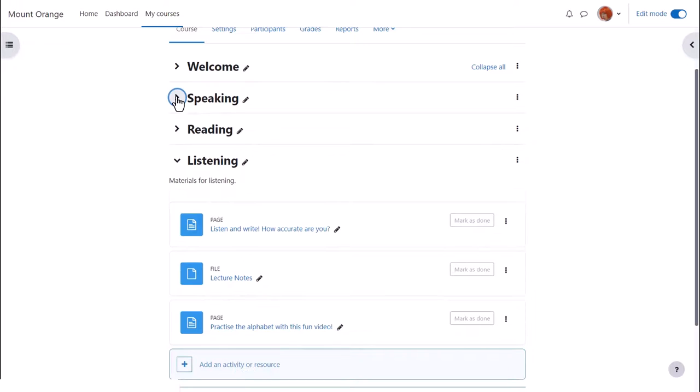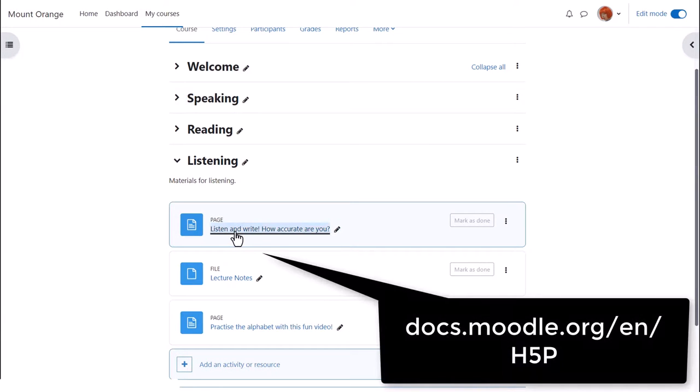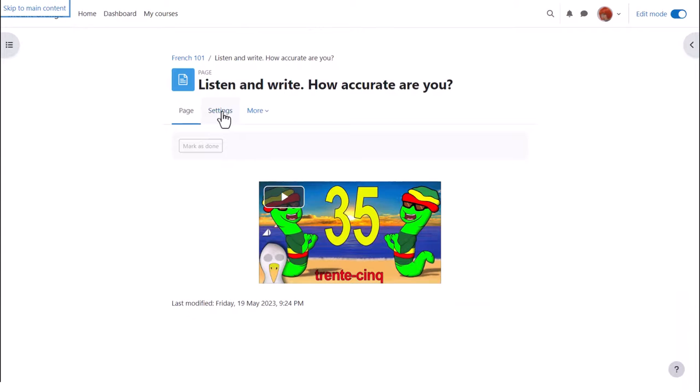H5P can also be embedded anywhere there is the editor although note that scores are not easily recorded this way. Sam has added a page with a video of counting in French and she wants to embed a dictation activity to accompany the video.